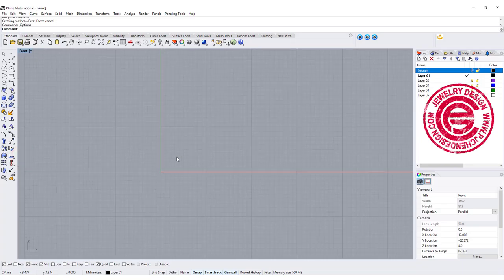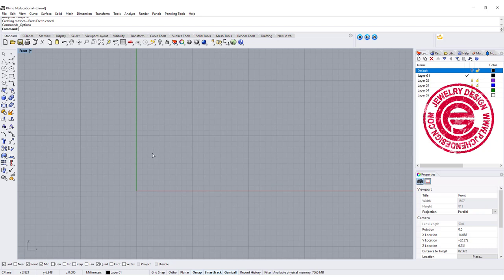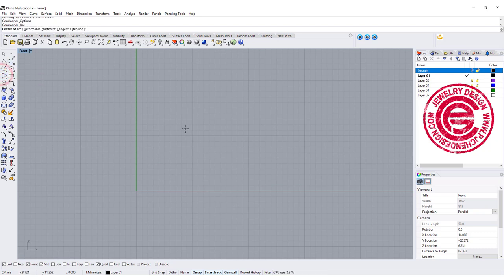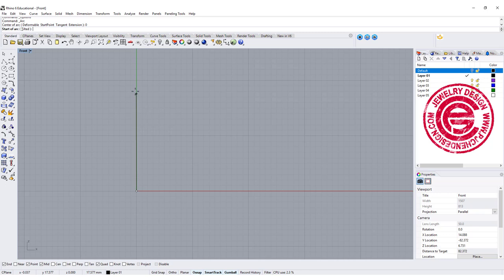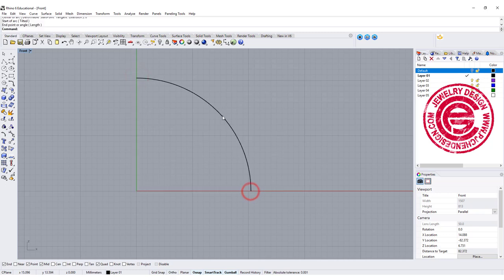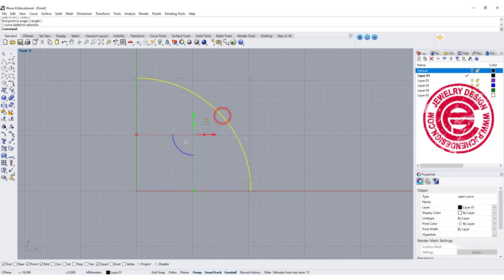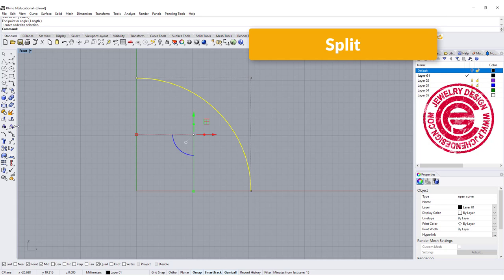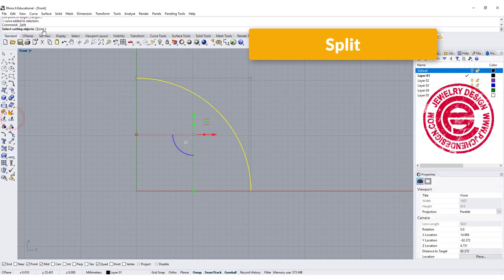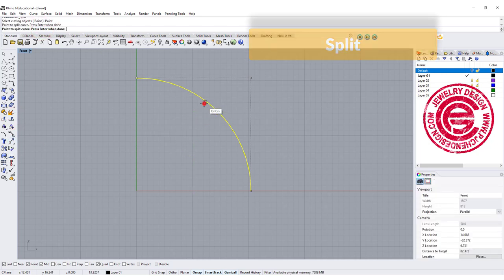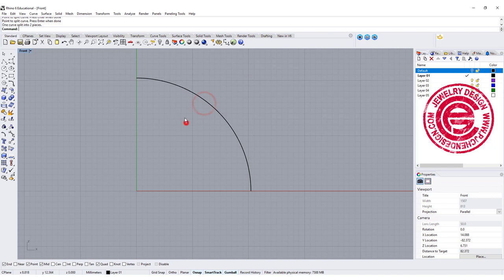We are coming into the front view, and I'm going to create a curve. This curve is actually an arc, and it can be any size since we are not gonna print this one. I'm also going to split this arc with a point somewhere around here.